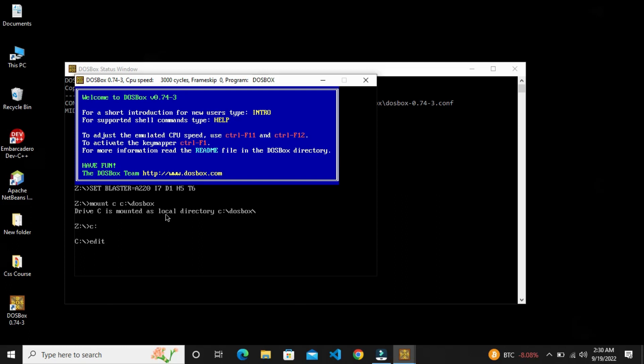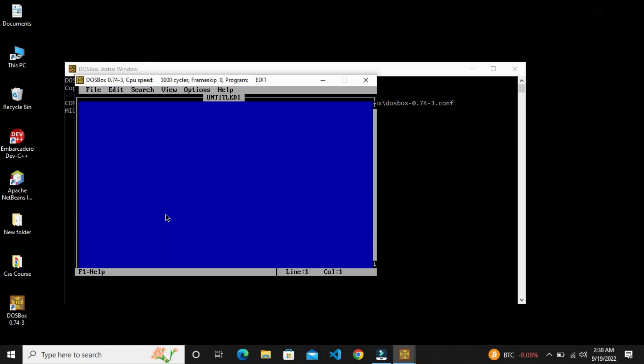Simple, we will open the editor. We will write code and then run it.